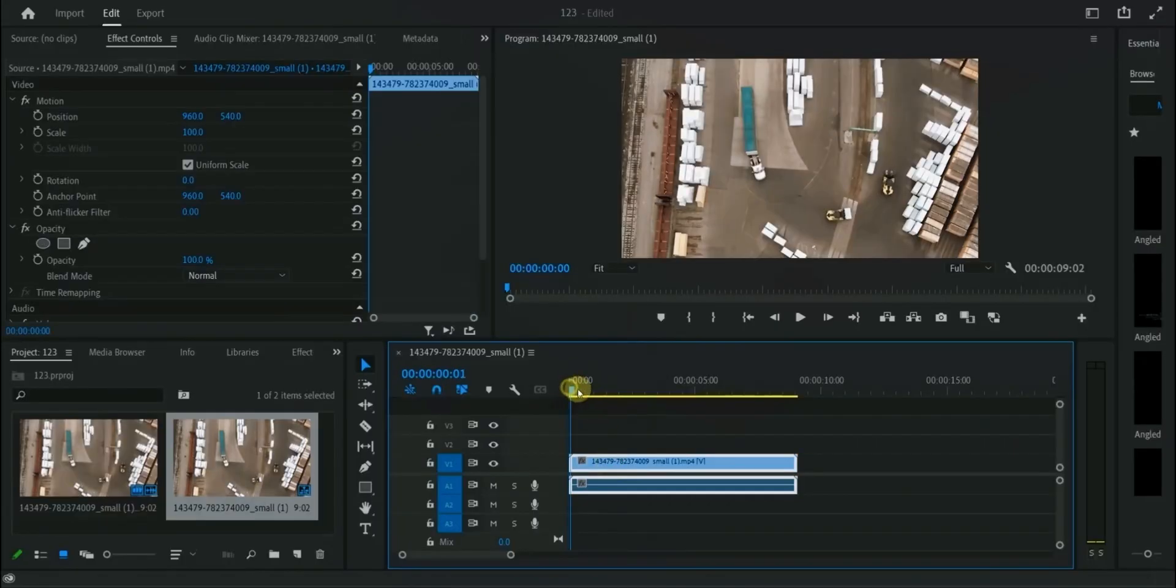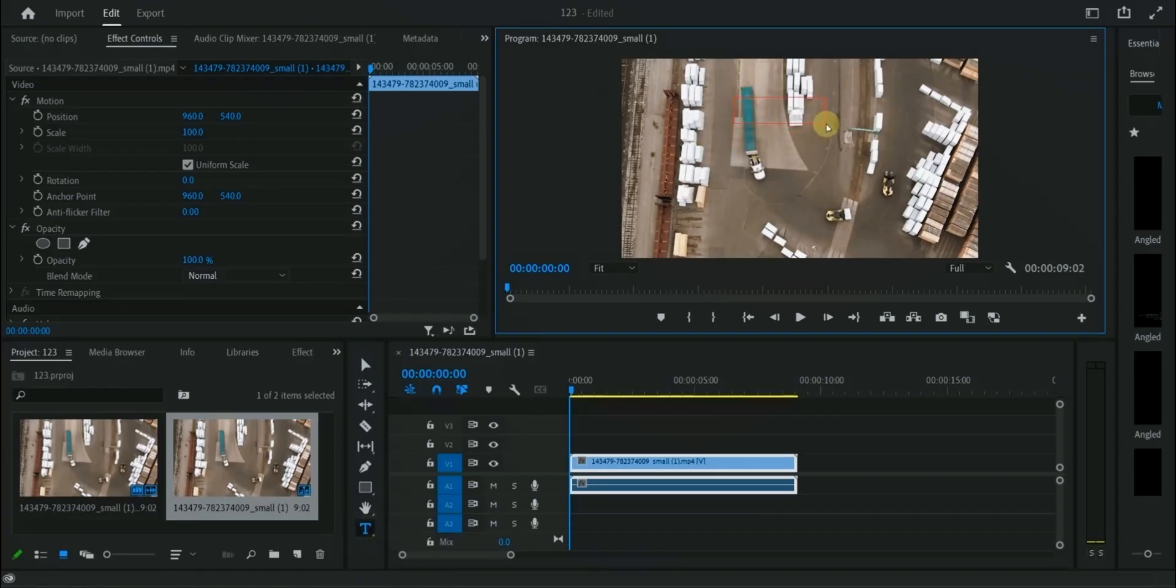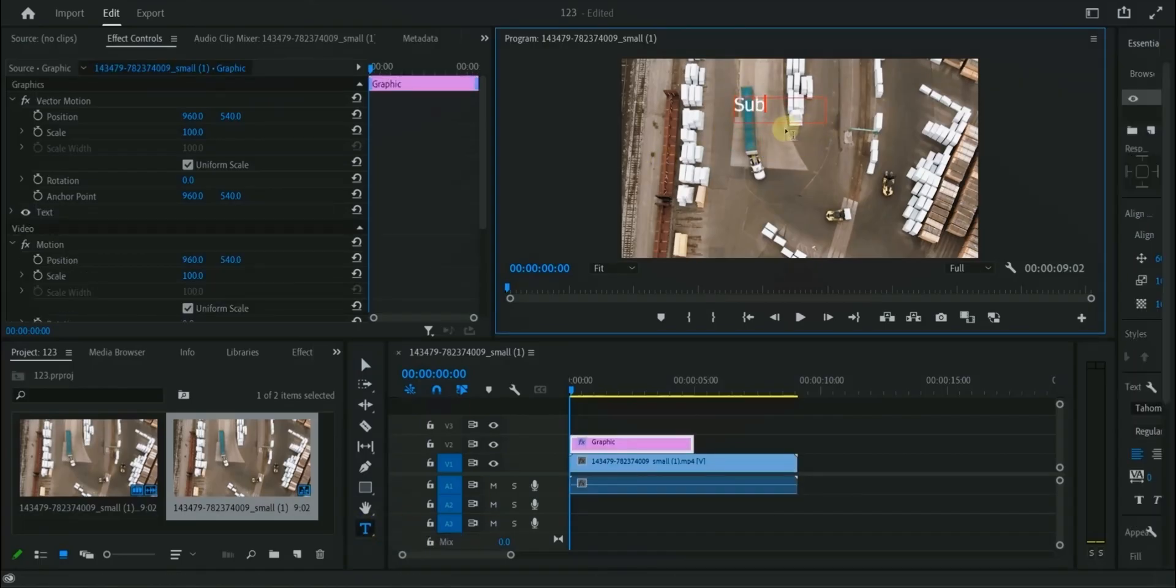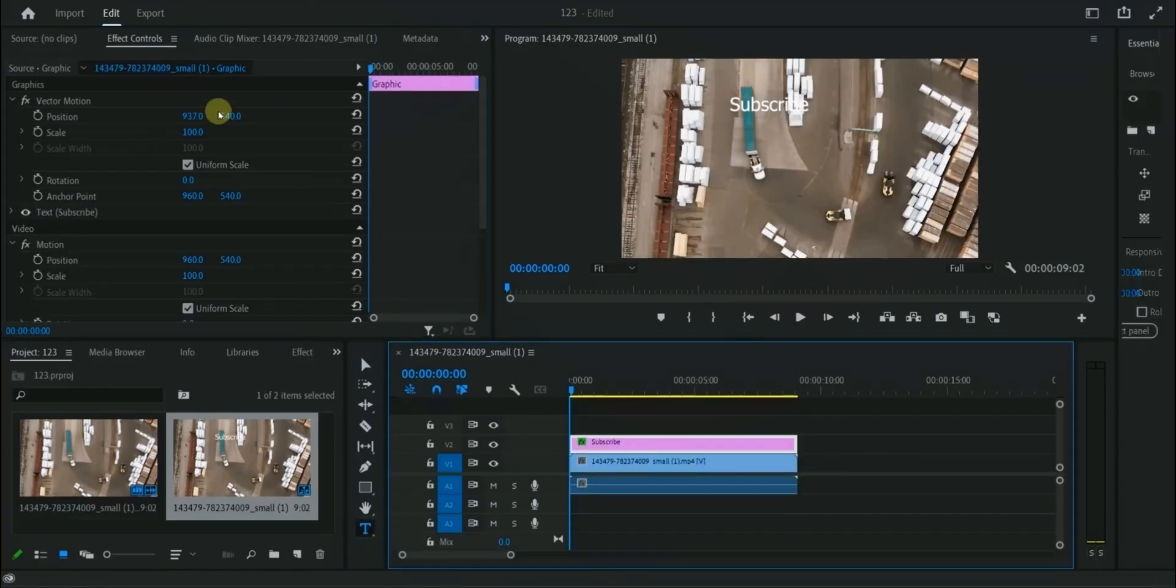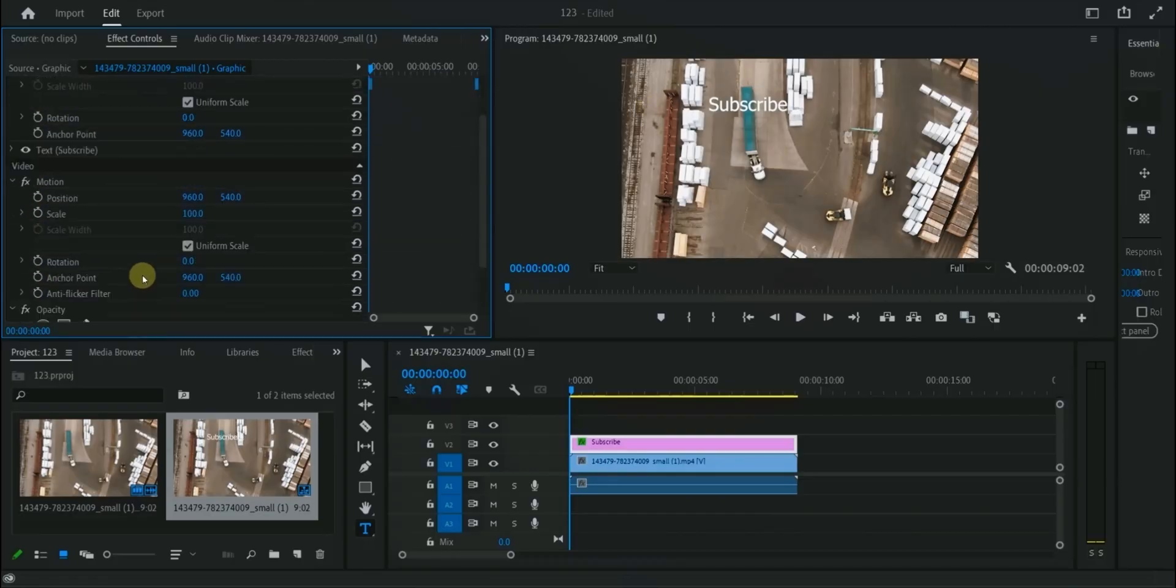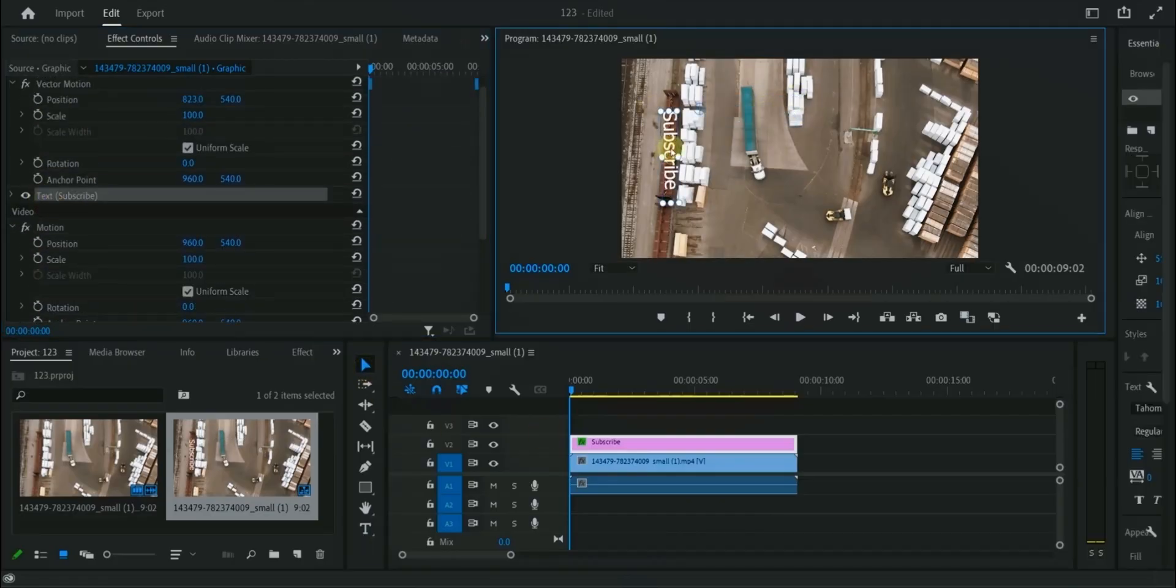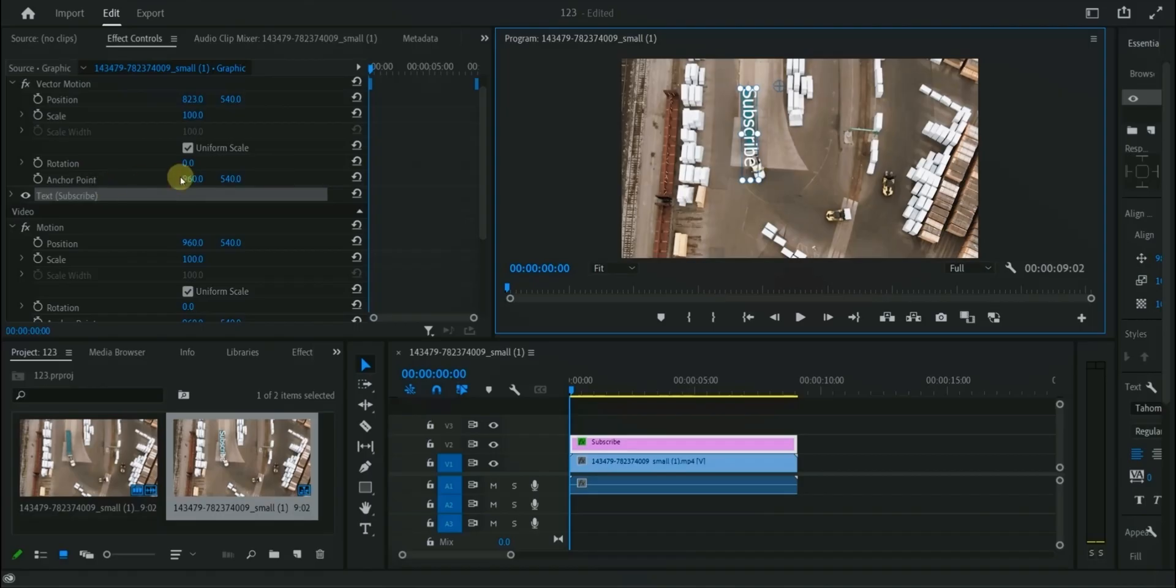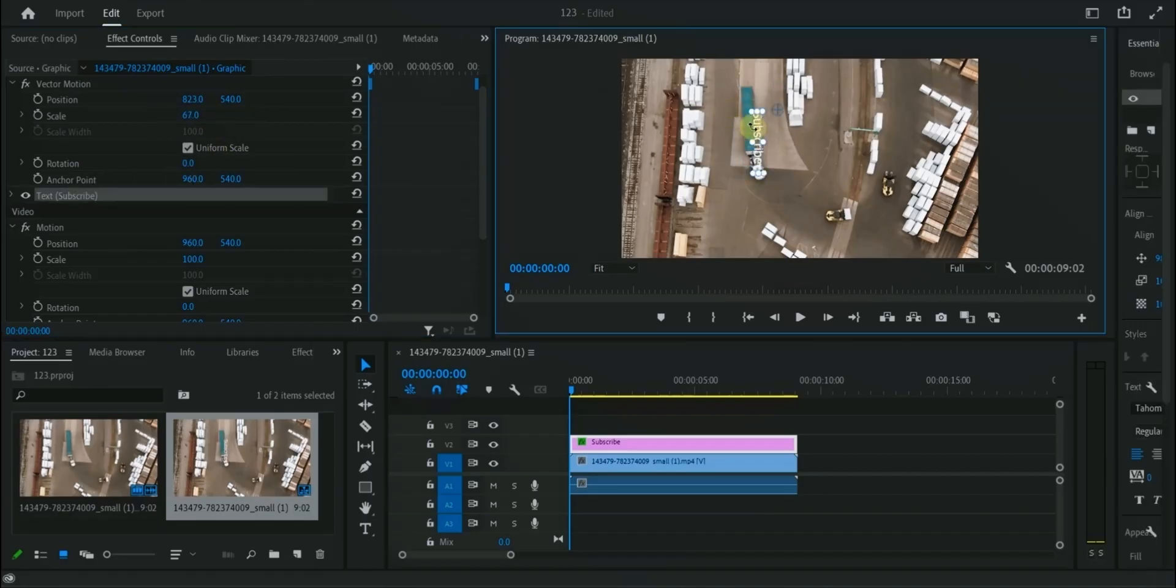I have imported the clip on timeline. Let's put text on the top of moving truck. I will change the font and style of the text. Adjust the text properly according to your object.